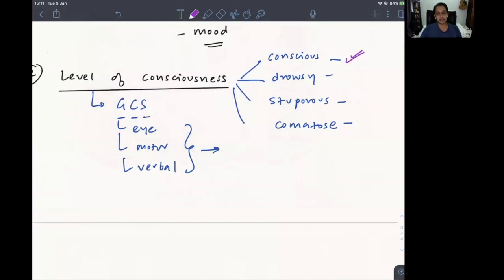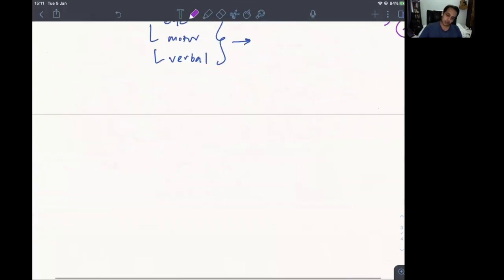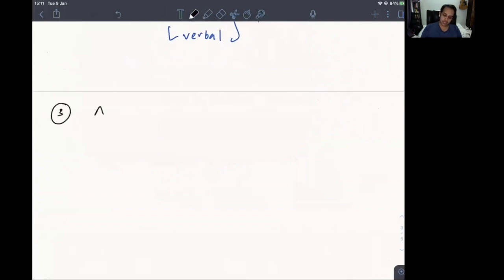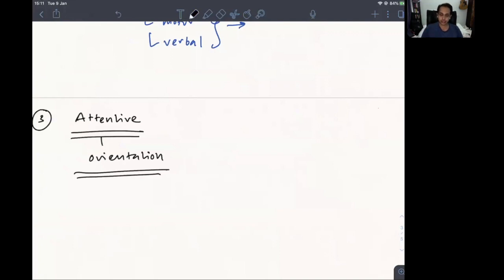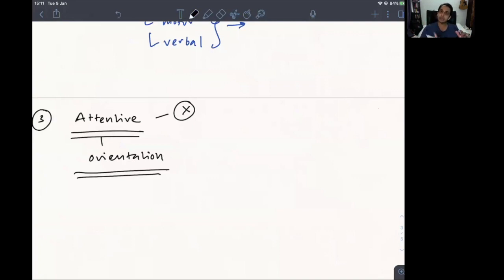In a fully conscious patient, the next thing you check is whether they are attentive. Attention and orientation are often taken together. If the patient is conscious but not paying any attention — for example, looking at the television and completely distracted — you can't move ahead with the examination. One easy way to check attention is the TAP-A test.